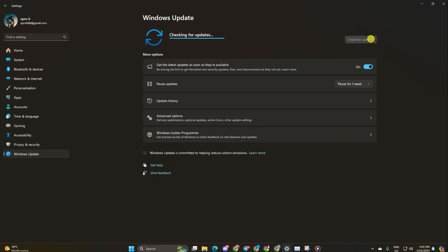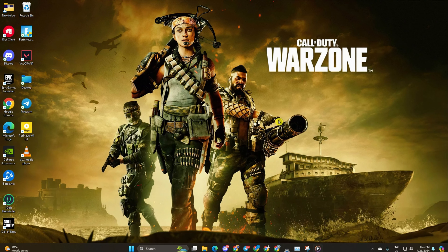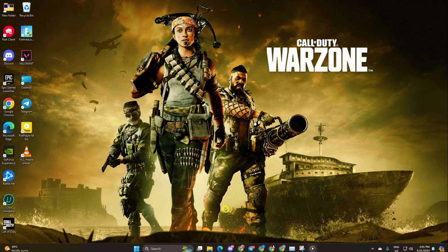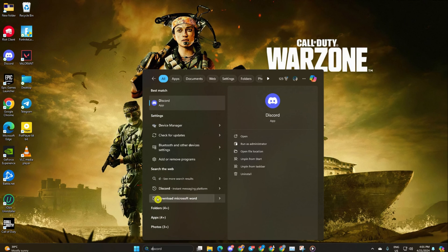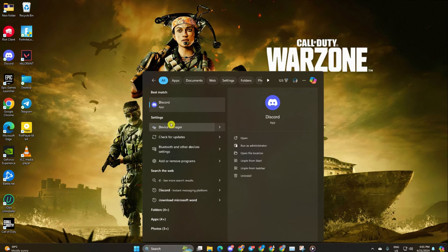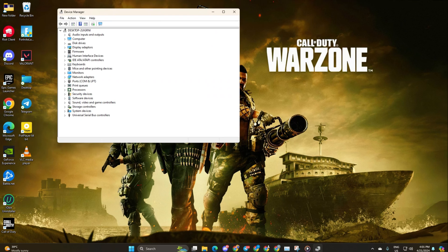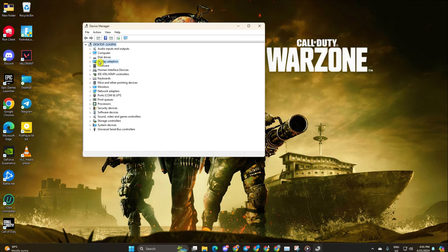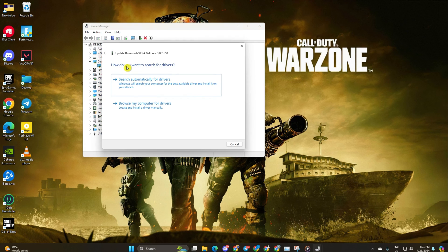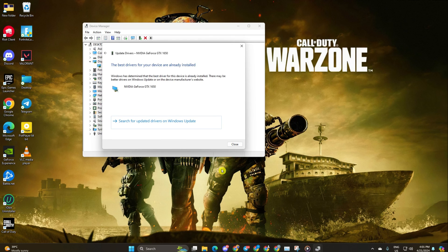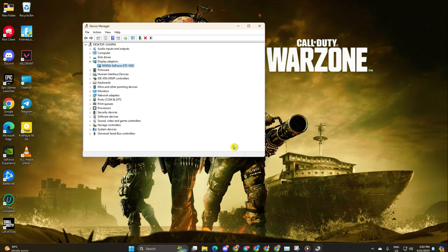Method 2: If no updates are found, use the device manager. Type device manager in the search box and open it. Click on the arrow next to display adapters to expand it. Right click on your graphics card and select update driver. Click on search automatically for drivers. Let device manager update your graphics driver if there are any available updates.